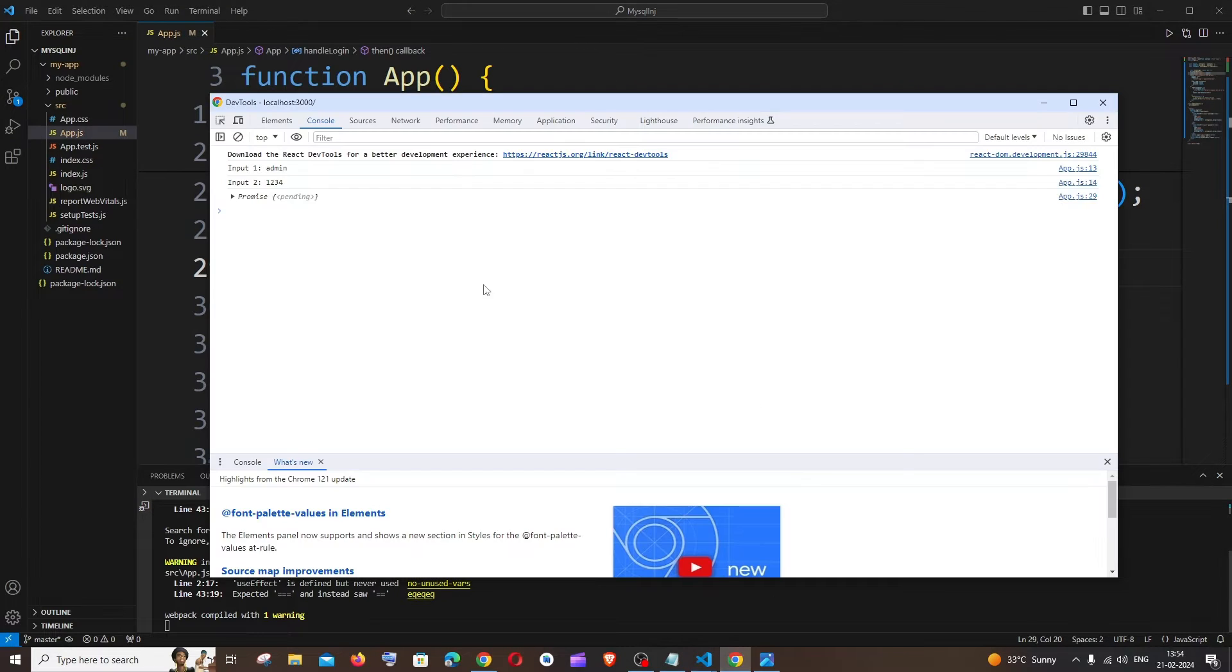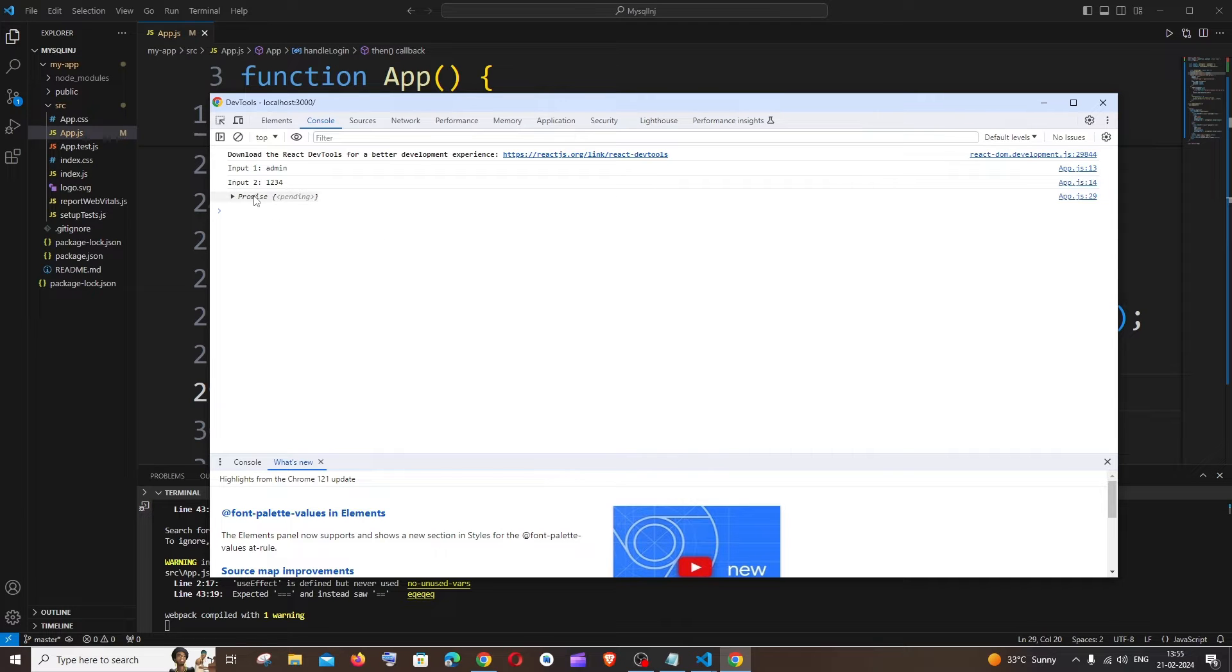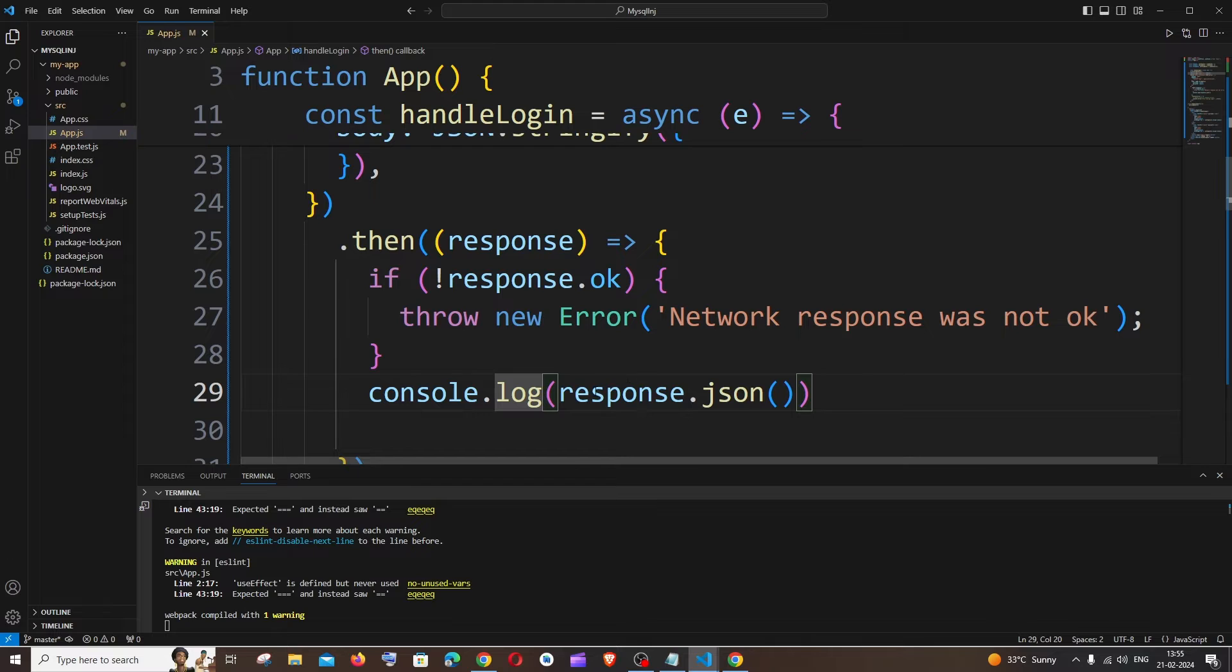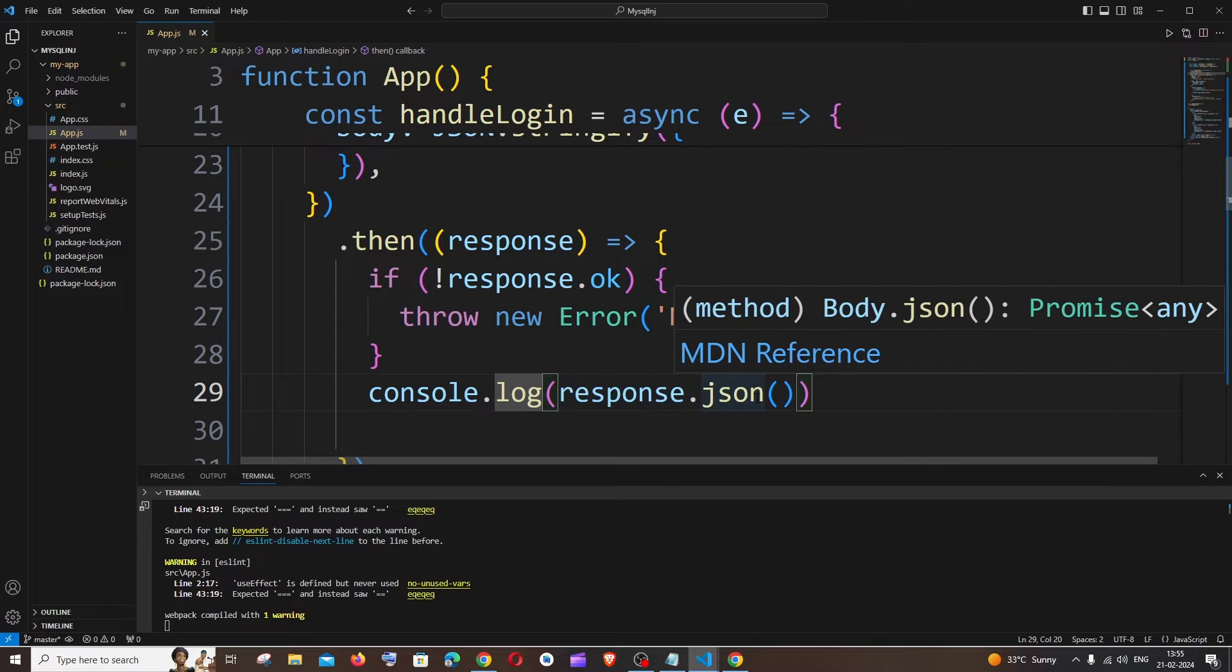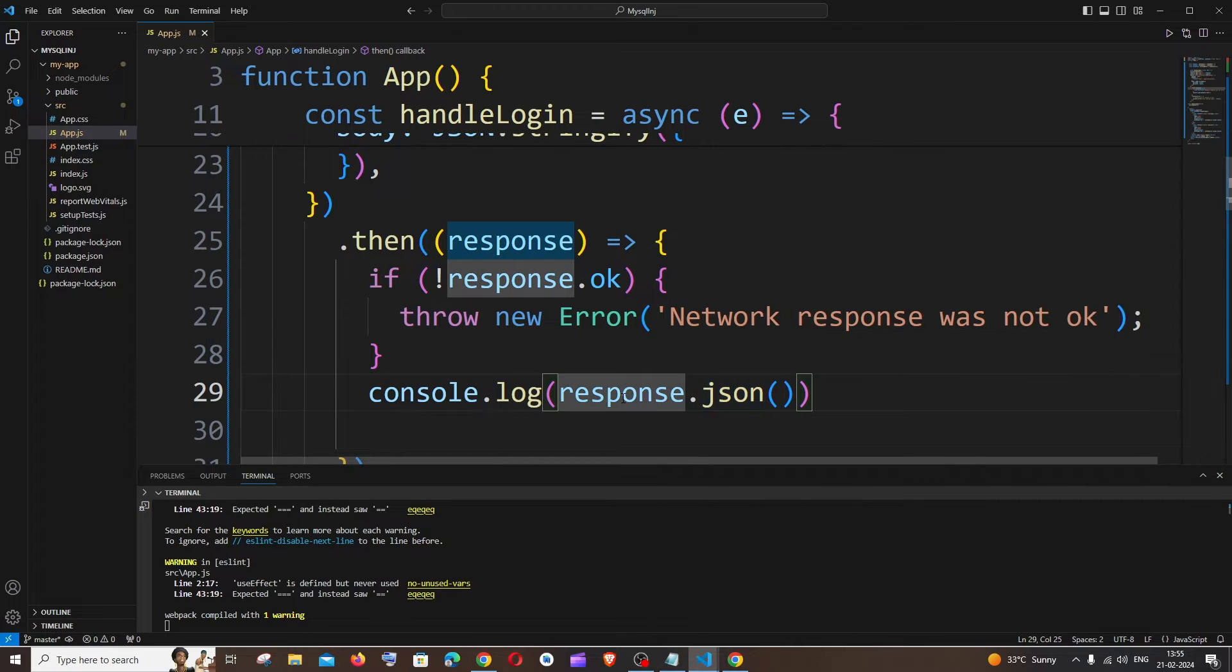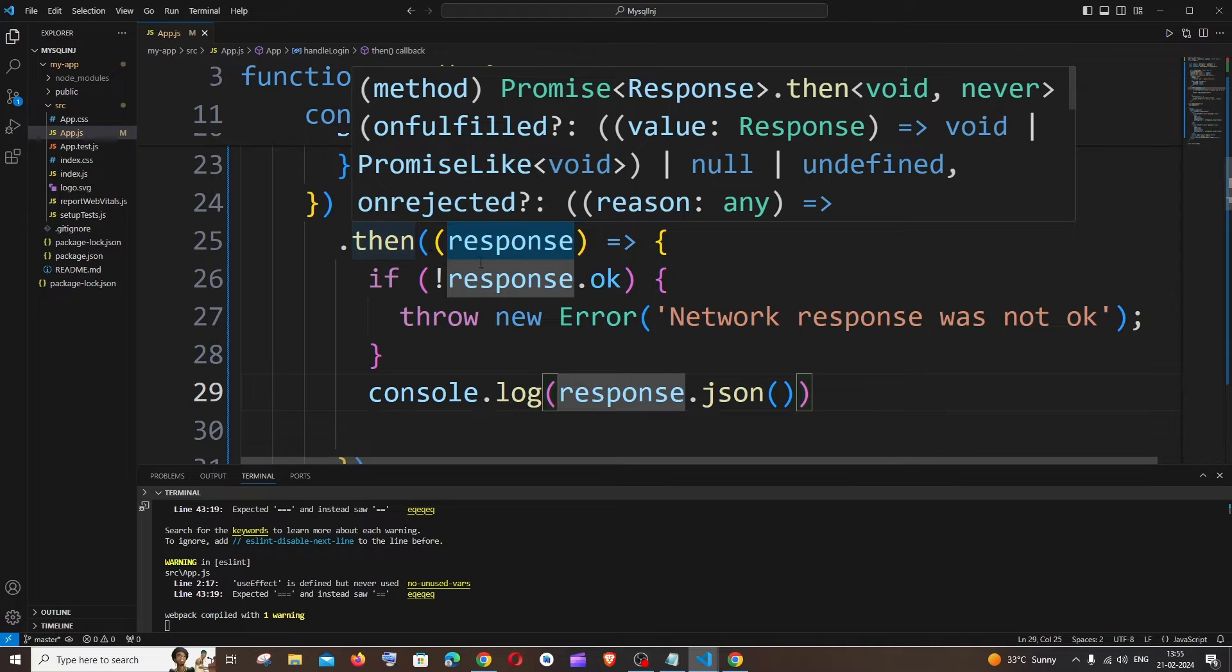Now for the reason why we are getting a promise as console.log: this response.json that I am printing is also a promise, and we need to use another then function for this response.json to be displayed.